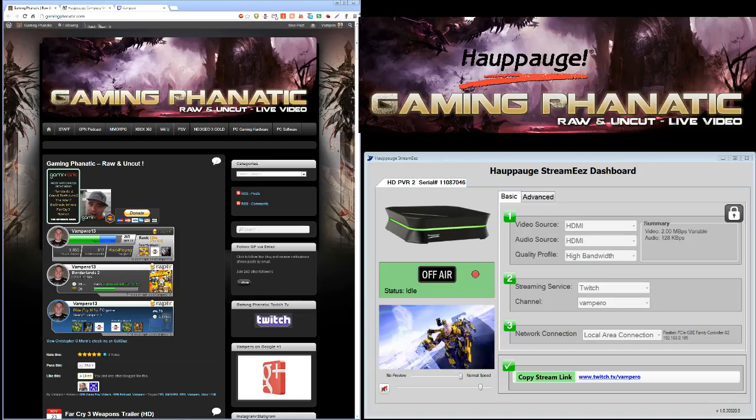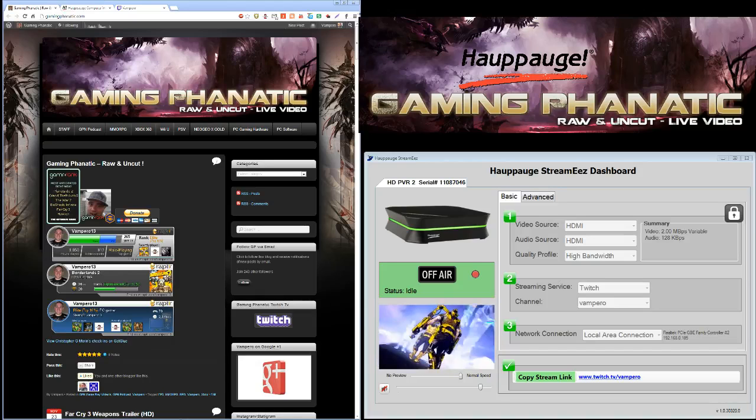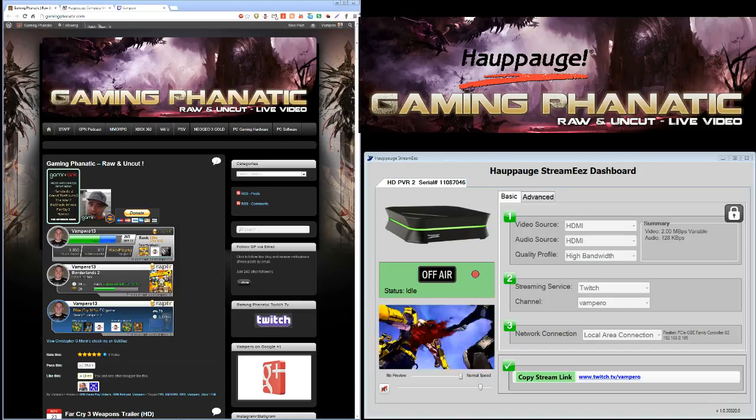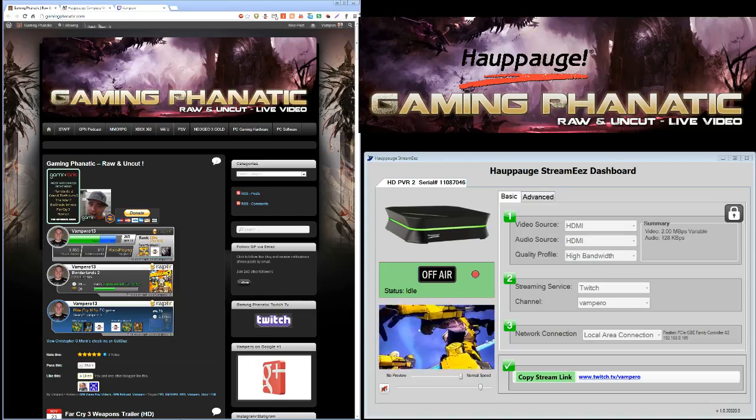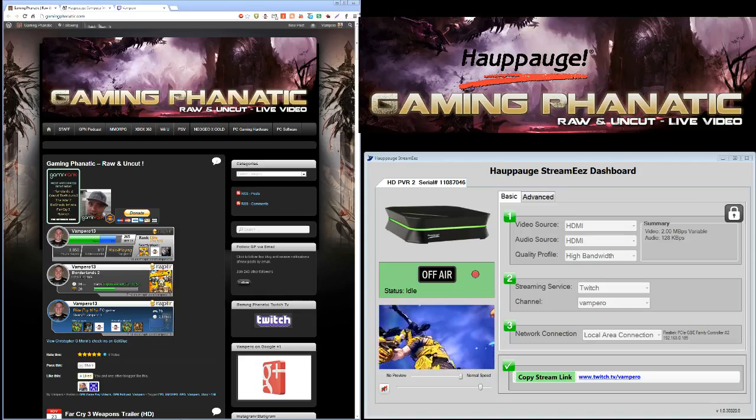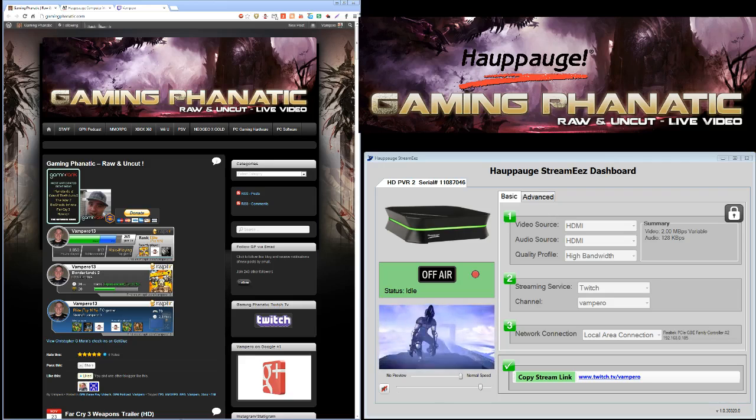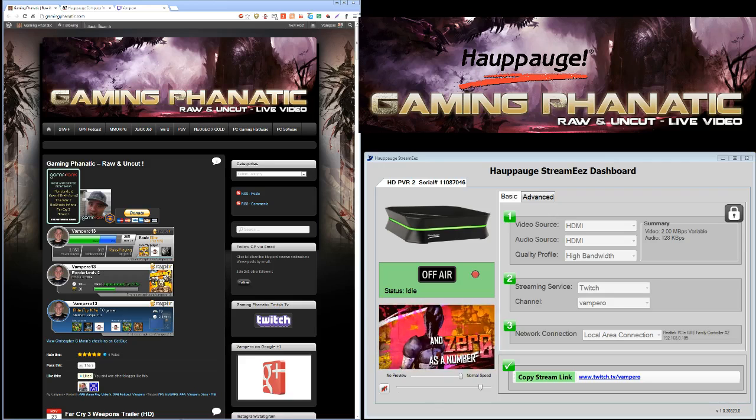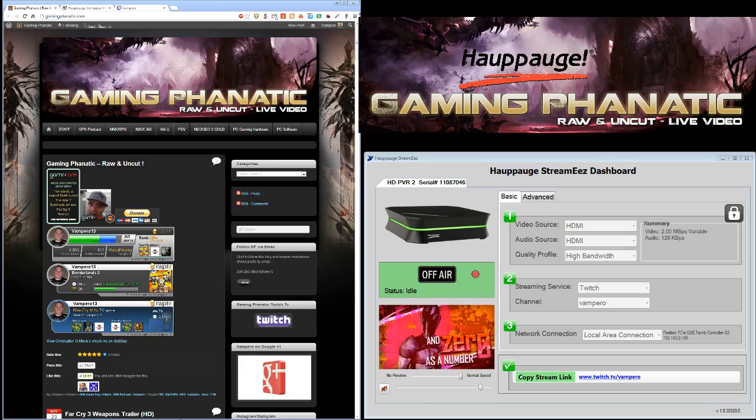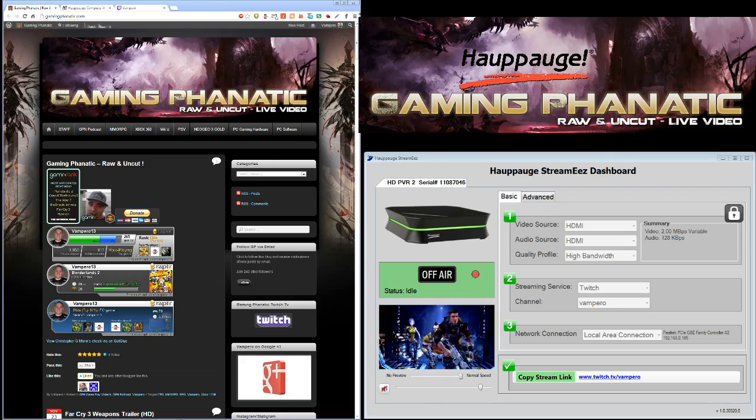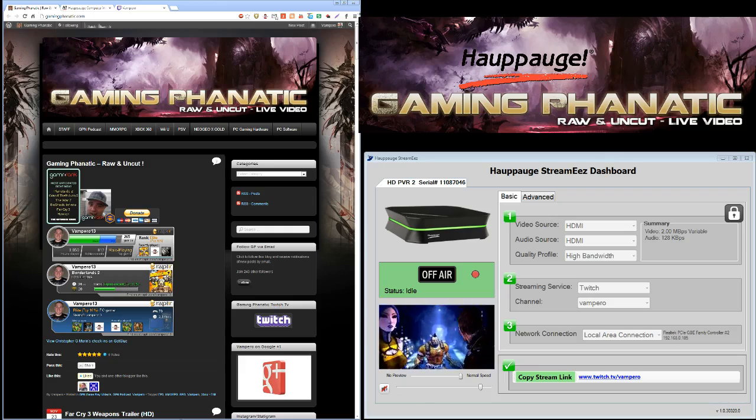All right, this is Vampiro for Gaming Fanatic, my web page, Rod Uncut as always. And this is the day after Thanksgiving, and I said I'm going to record myself live playing Black Ops 2 on Xbox.